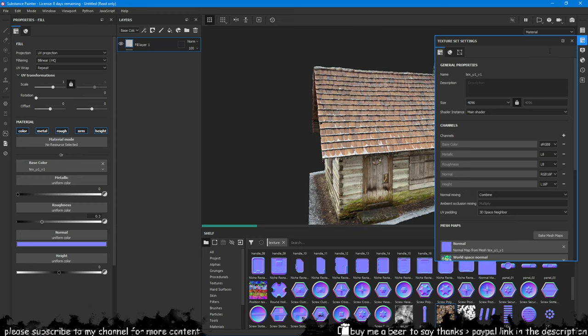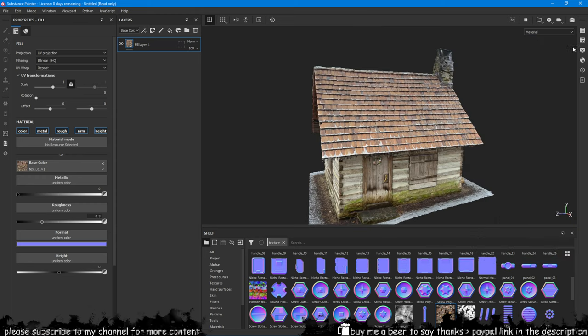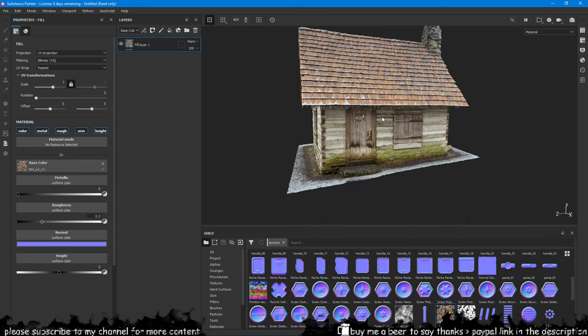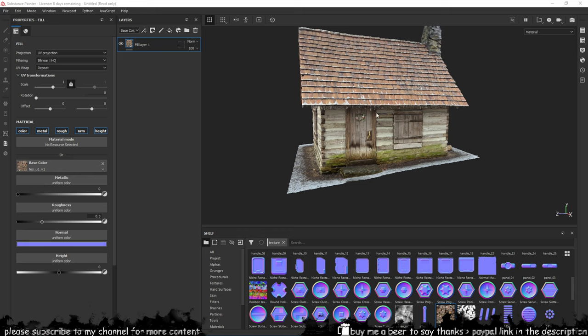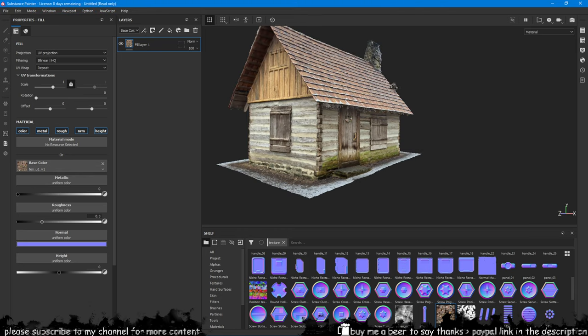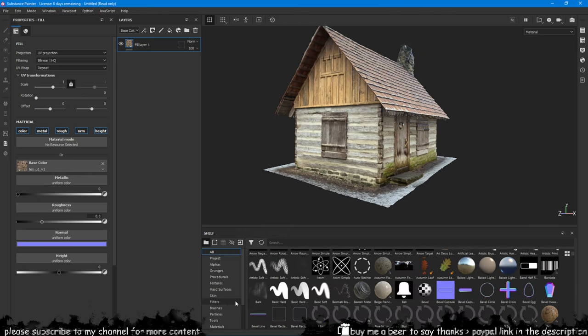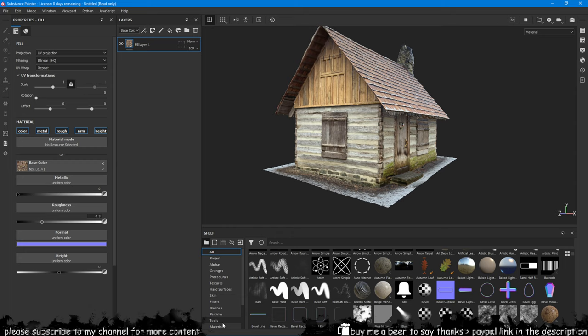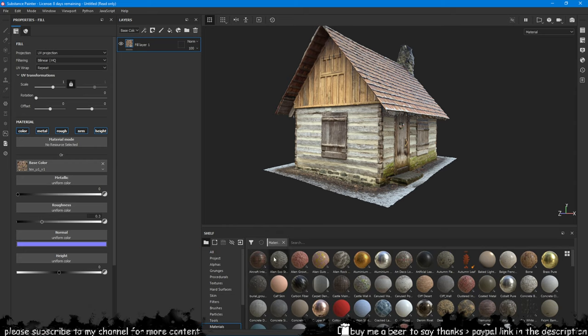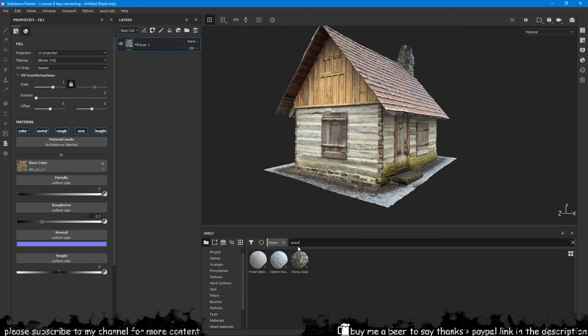Drag your house texture to the base color of the fill layer that you created, and now you can start adding more layers on top of that. Adding some snow should be quite easy. Drag it at the top of the layer stack and start playing with the settings of the snow layer.